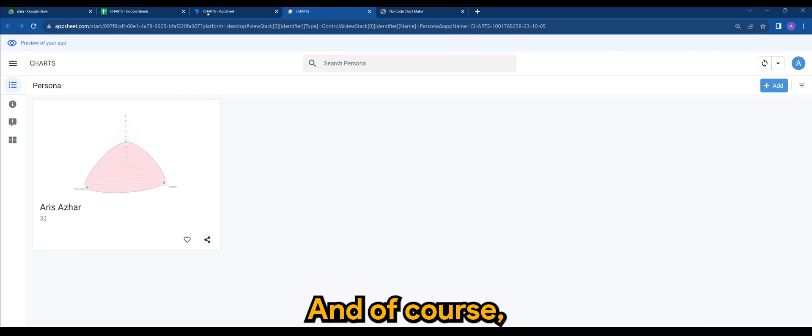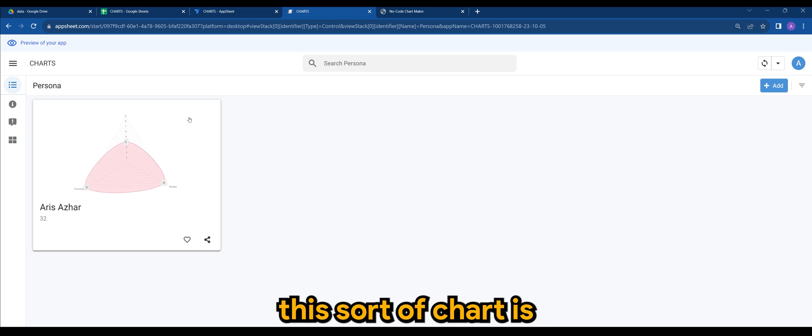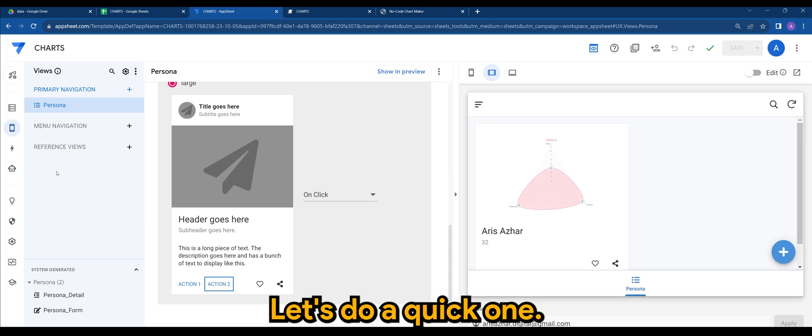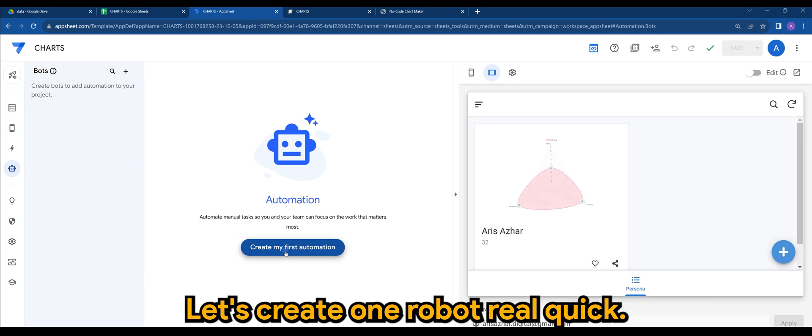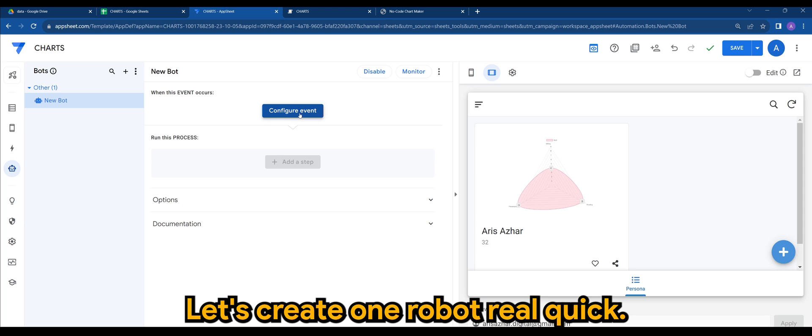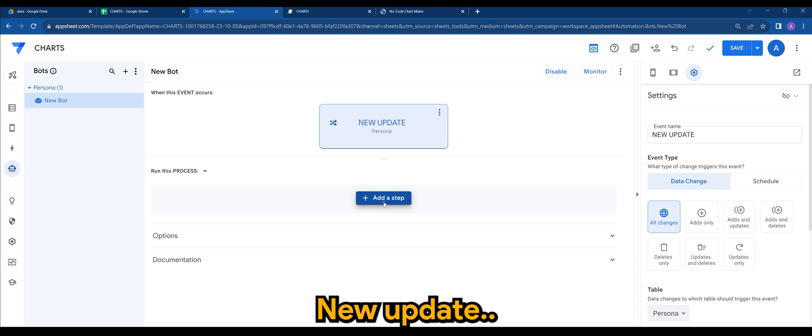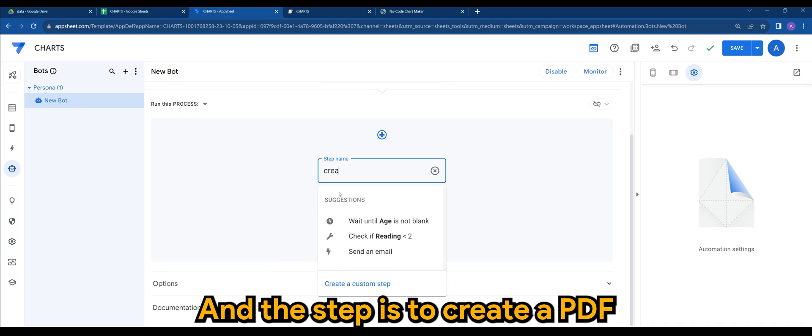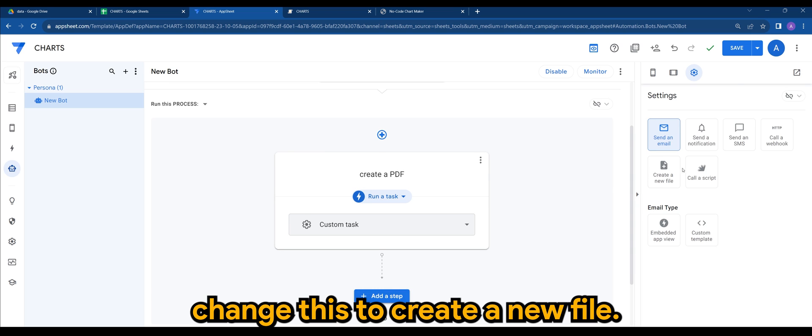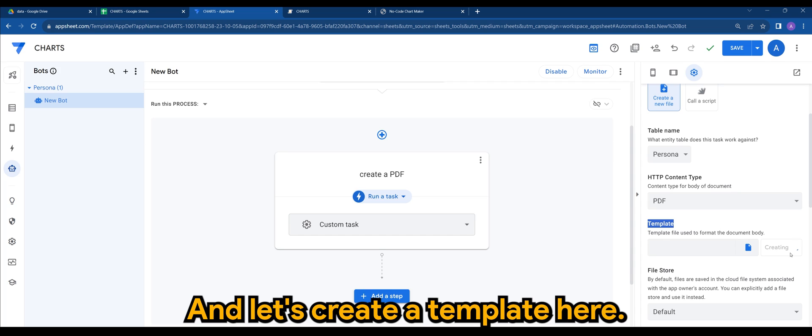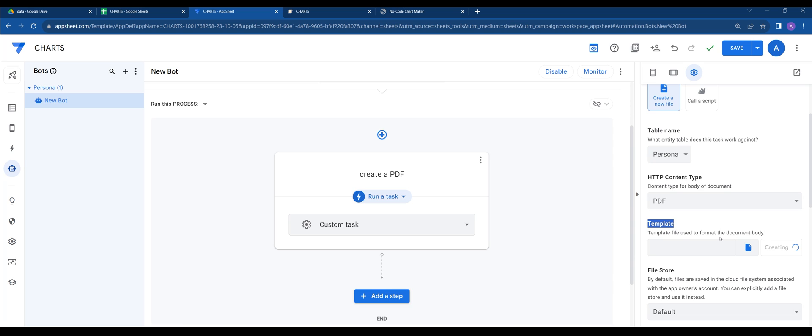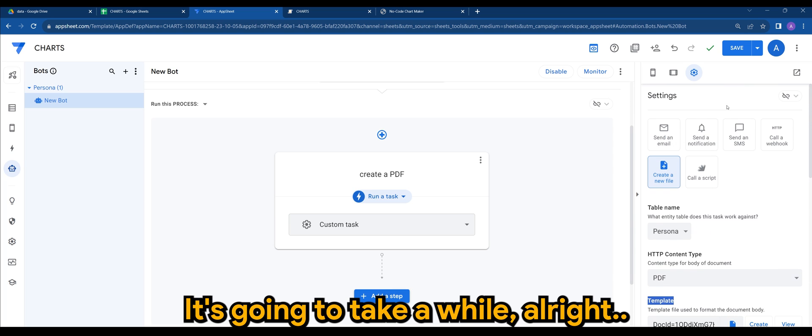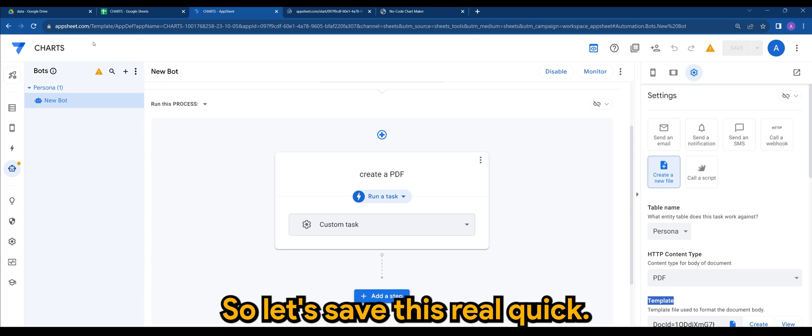And of course, one of the benefits of this sort of chart is you can actually add this in your PDF. Let's do a quick one. Let's create one robot real quick. New update, fine. And the step is to create a PDF. Change this to create a new file and let's create a template here. It's going to take a while. Right, so let's save this real quick.